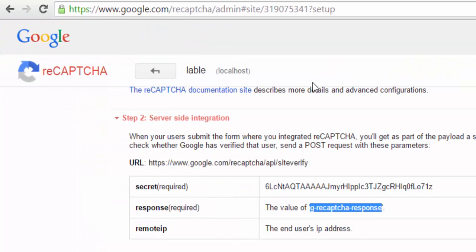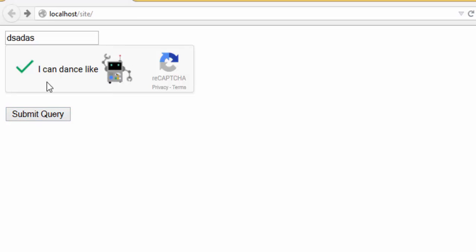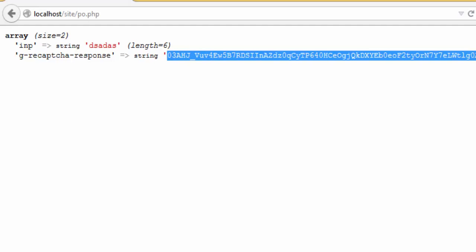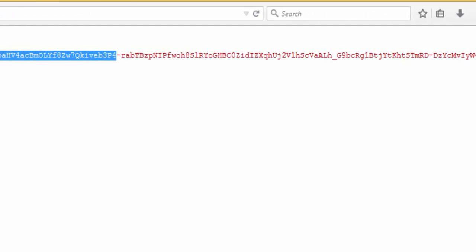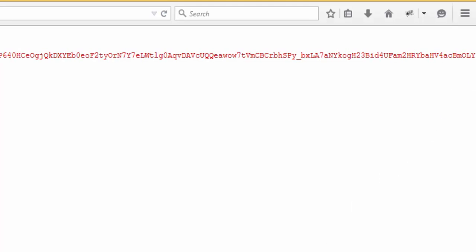Write here anything, and I am not robot, submit. As you see, this is my input, and this is the hash from Google. It's very long, around 400 characters.